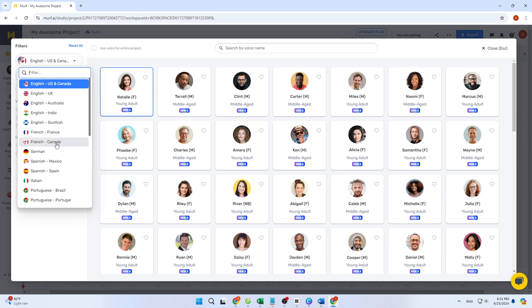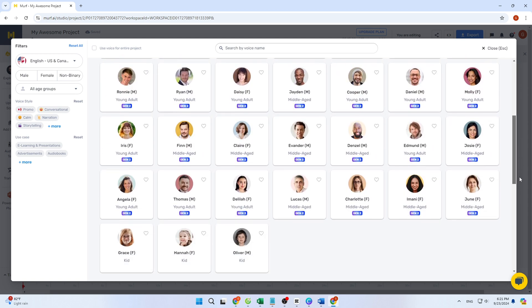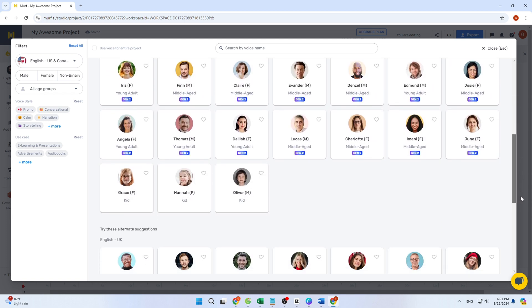On the right-hand side, you'll find a variety of speakers, each offering numerous options. Some voices are labeled Gen 2, indicating they are the most advanced and realistic.